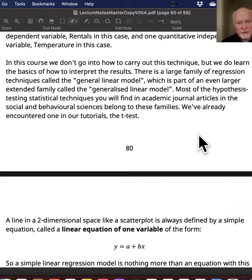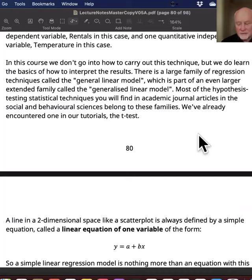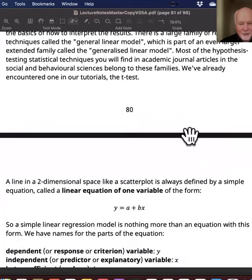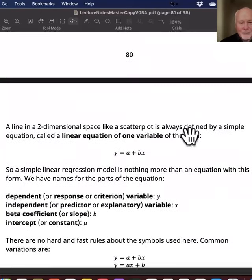Simple linear regression is the gateway drug for regression. Once you get familiar with it, you can start learning about the more complicated versions — it gets very interesting — but it's not something we can do in this course.